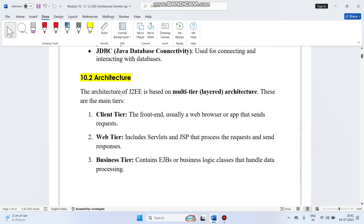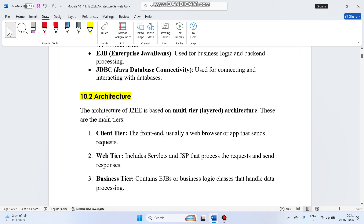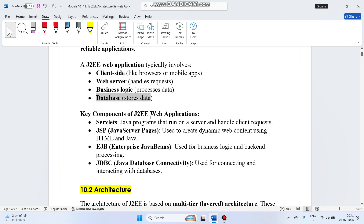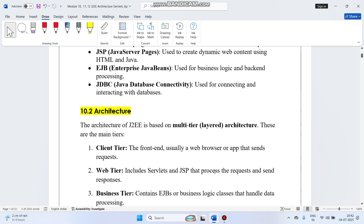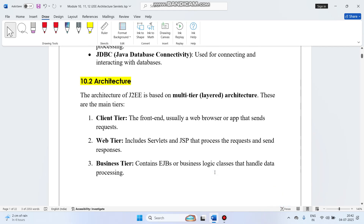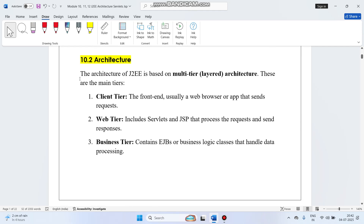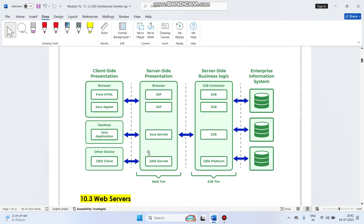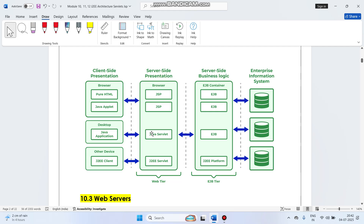The key components of J2EE in a web application are: Servlet, JSP, EJB — Enterprise Java Beans — and JDBC — Java Database Connectivity. There are already notes available; please read them. I want to discuss this diagrammatically.